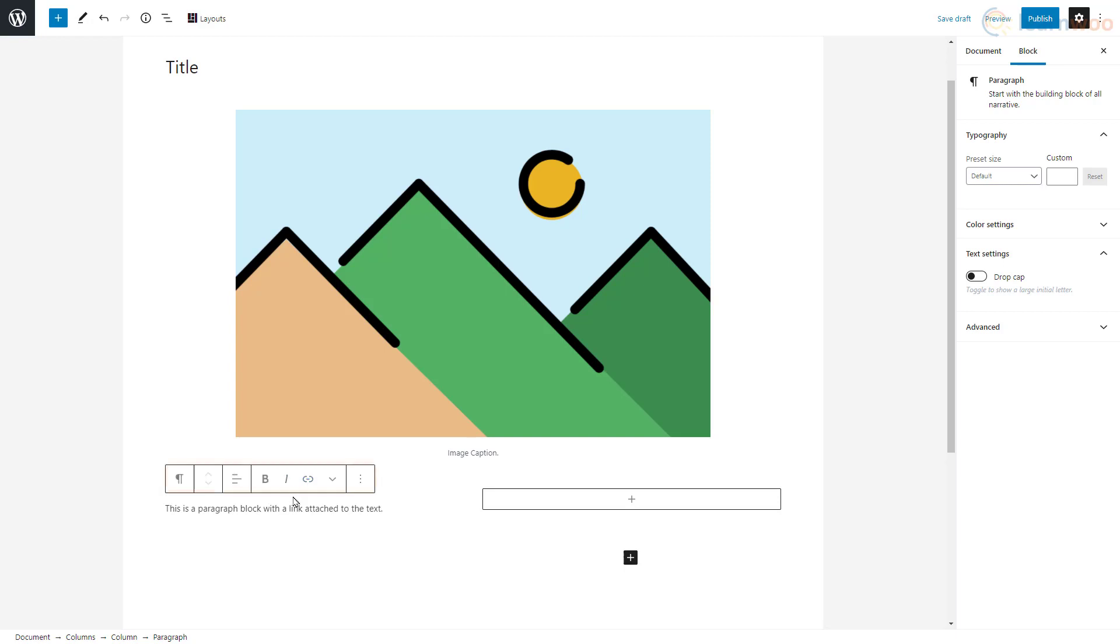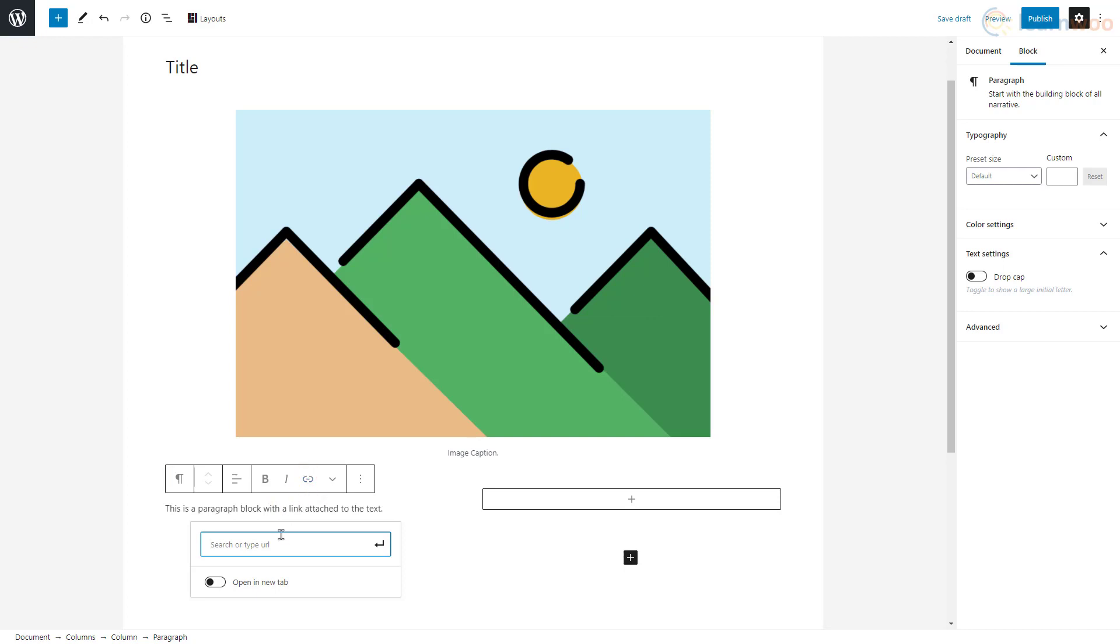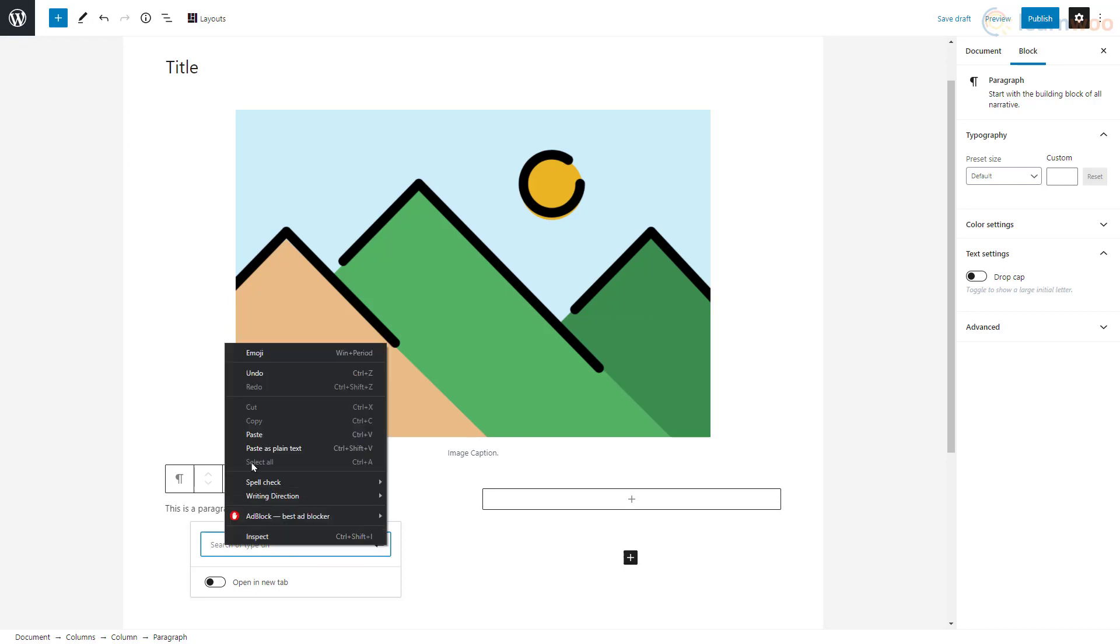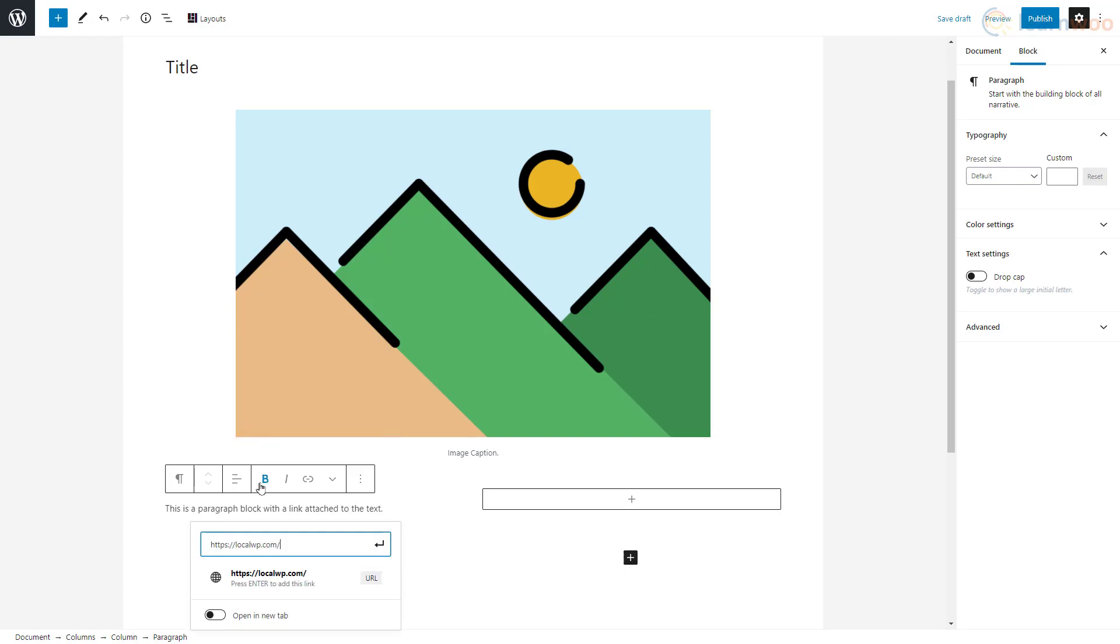You can format the text by simply selecting it. You can easily add a link to it as well. Click on the link icon and paste the URL. Choose whether you want the link to open in a new tab and click submit.